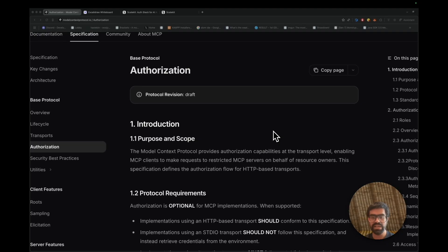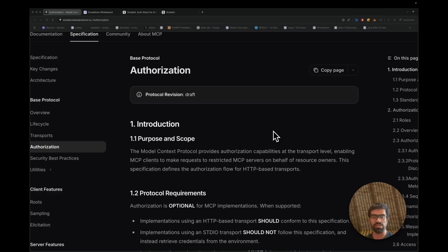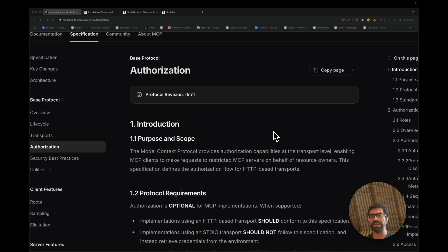Now, recently, MCP officially launched support for OAuth 2.1, which is the official auth standard for MCP servers. The entire idea is that earlier, when MCP as a protocol was launched, there wasn't really a solid way to do authentication for your applications, for your MCP servers.